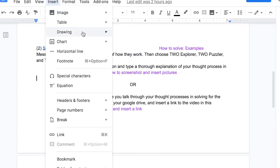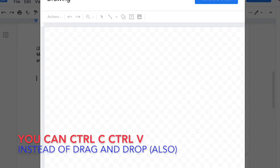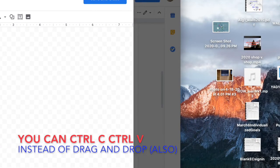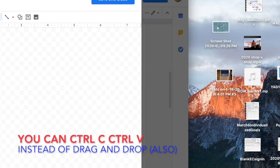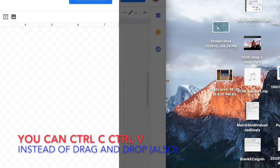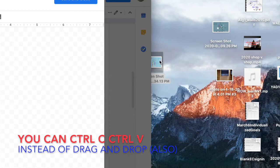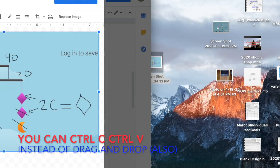Or I really, I don't know, I always just do drawing, insert a drawing, and then I drag the screenshot in that I want.